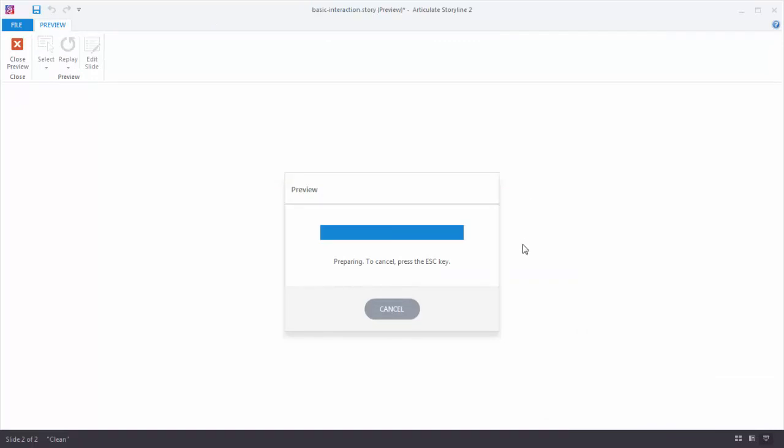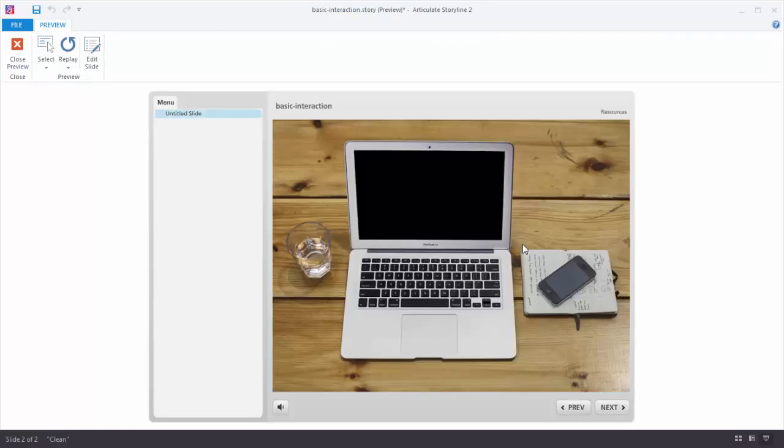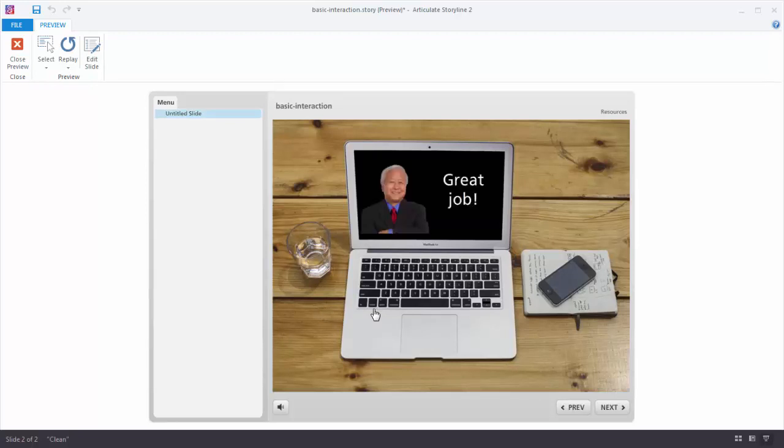So what we should have is a hotspot here which I can see because the mouse is changing. So when I click the hotspot I should see the feedback layer.